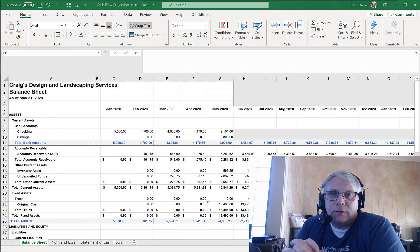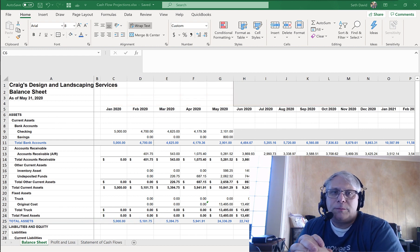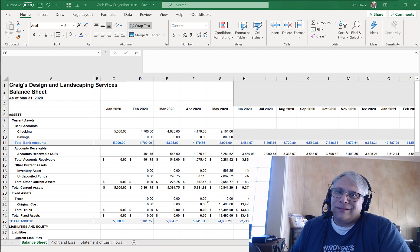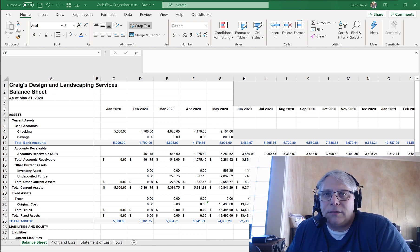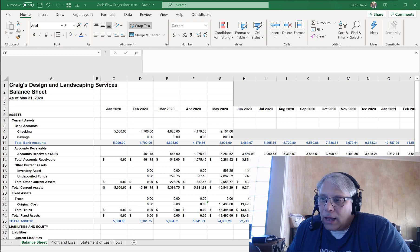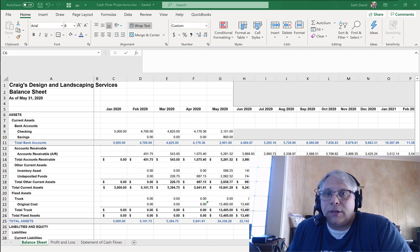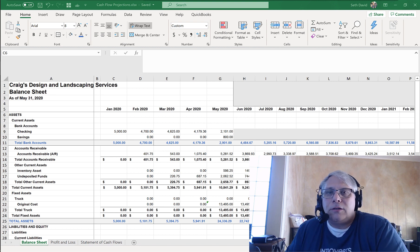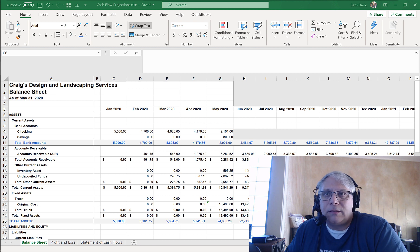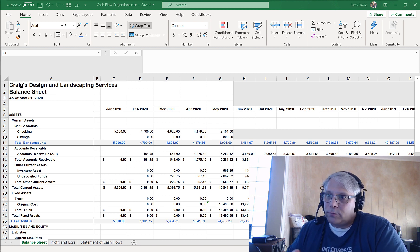Seth David here with Nerd Enterprises Incorporated, bringing you another special screencast. This time we're talking about locked-down accounting — how long will the money last. At the beginning when all this COVID stuff started, I did a video that walked you through how to slash your expenses, how to really control your expenses and cut back as much as you could to protect your cash flow.